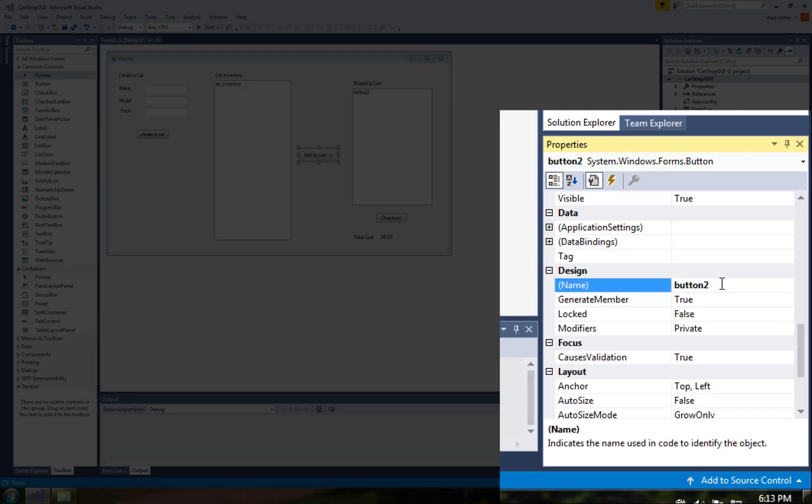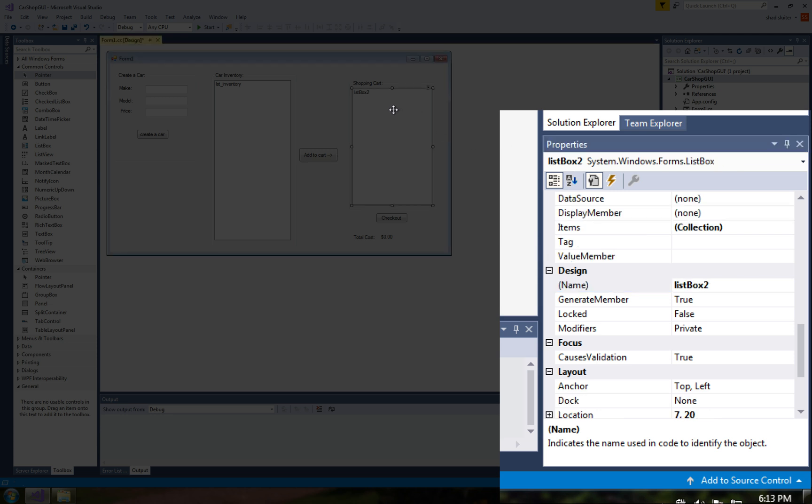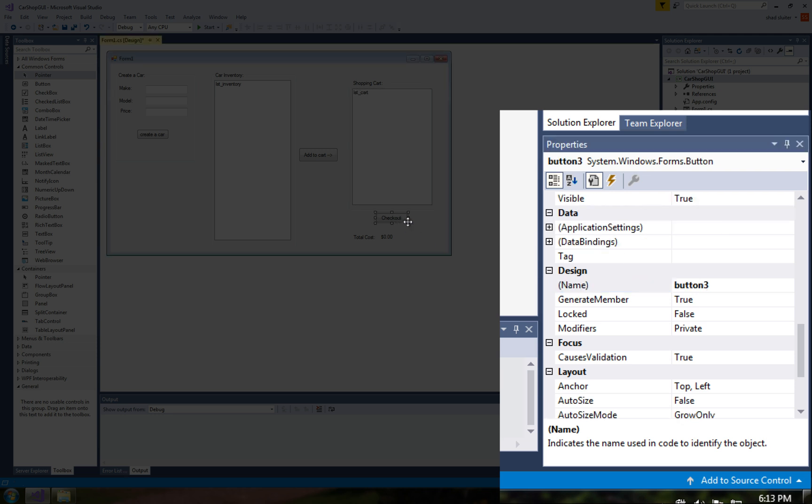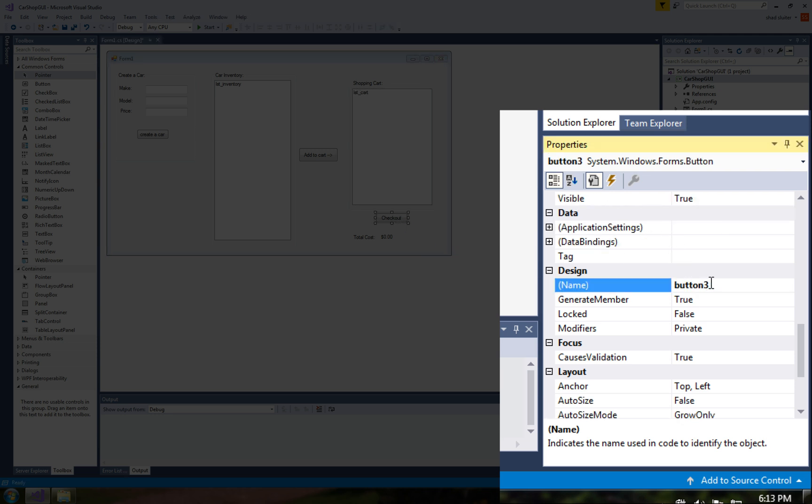We got a button coming up here this is button2 so let's call it btn and add to cart and then we have listbox2 let's call it lst and cart and we've got checkout and I think that's the last control so btn and this is checkout.